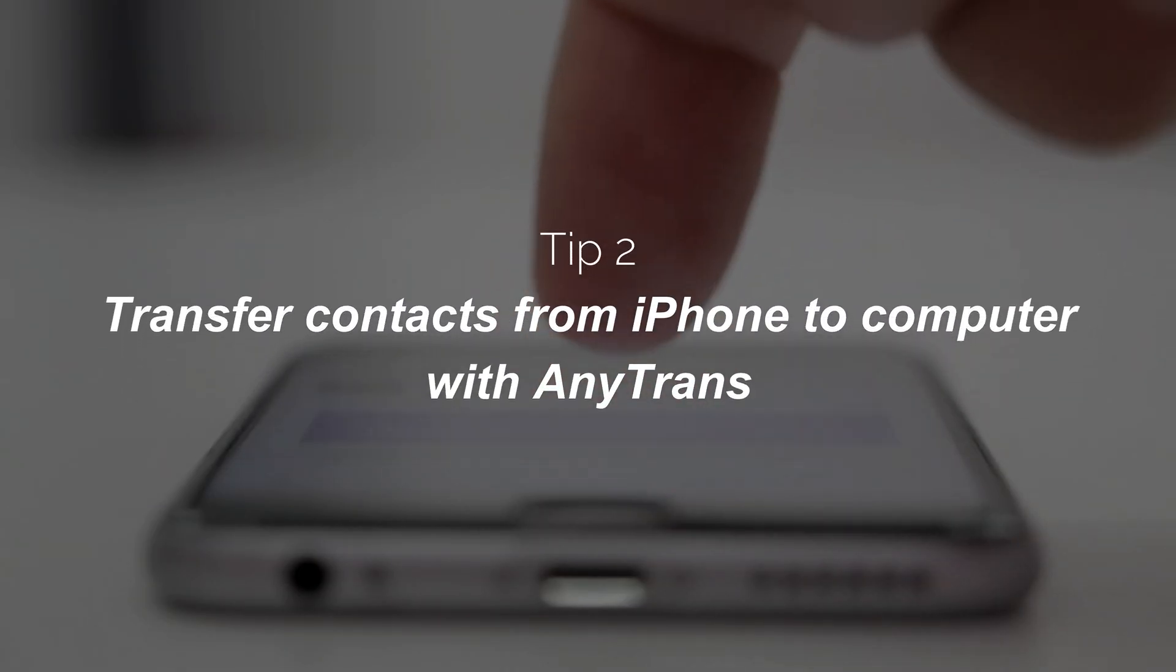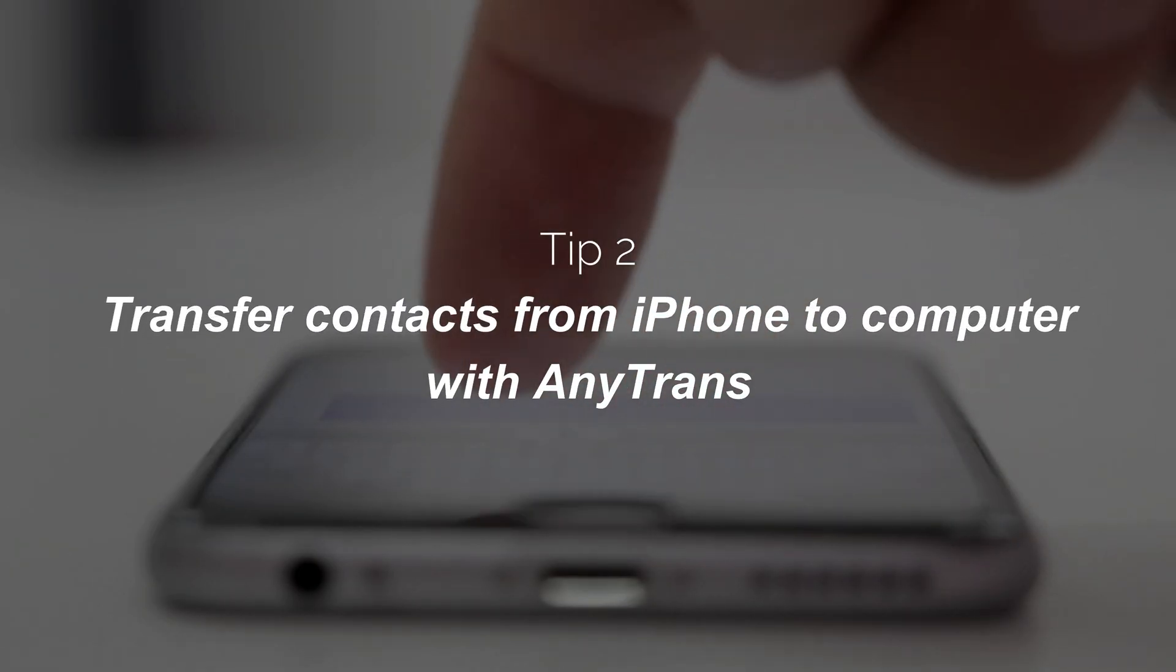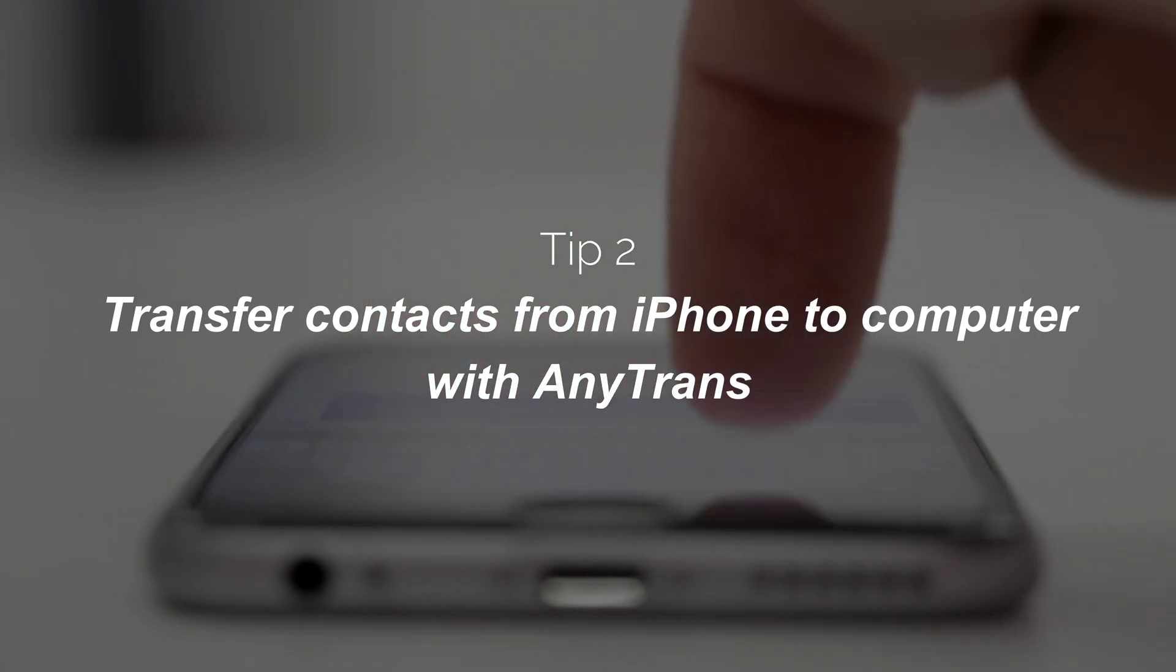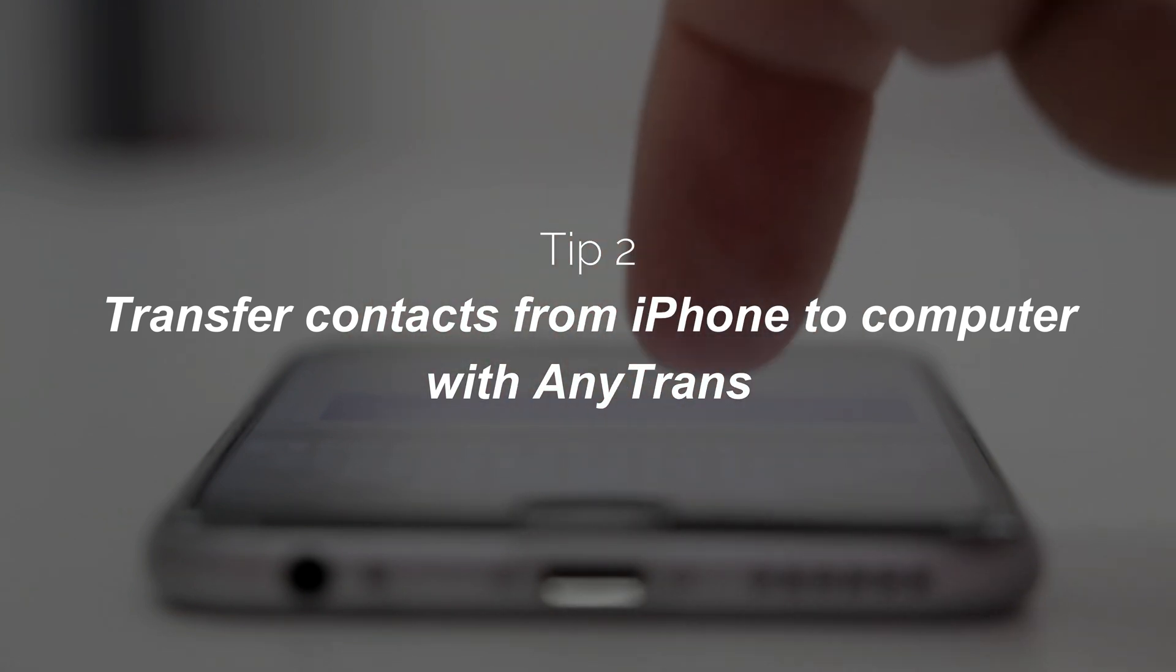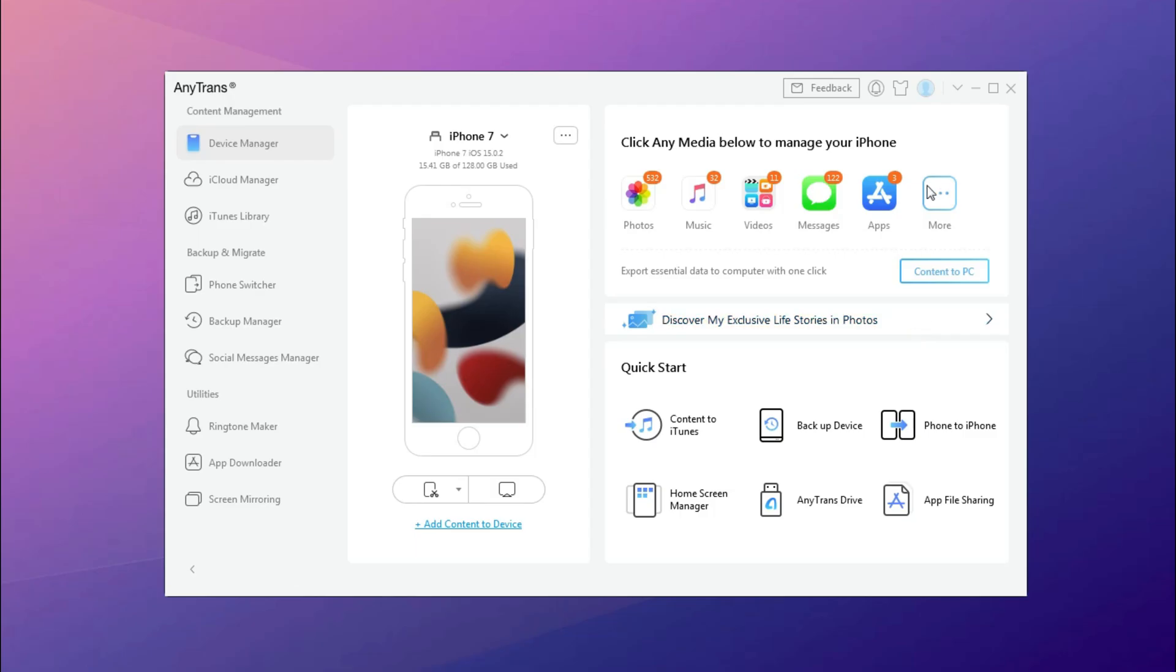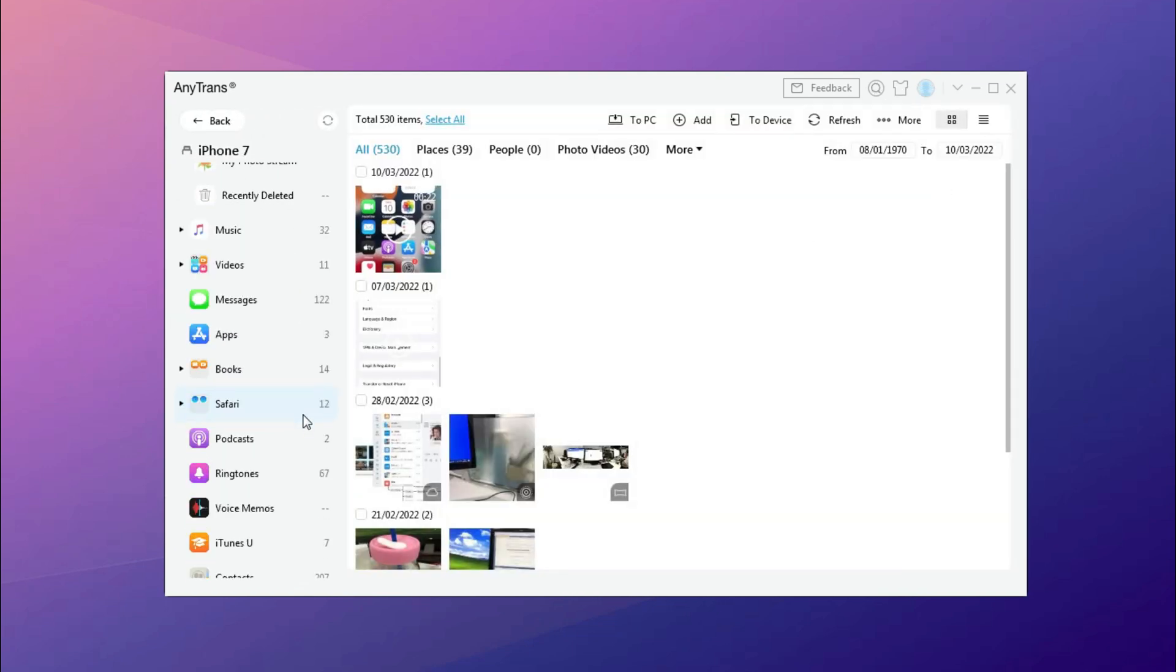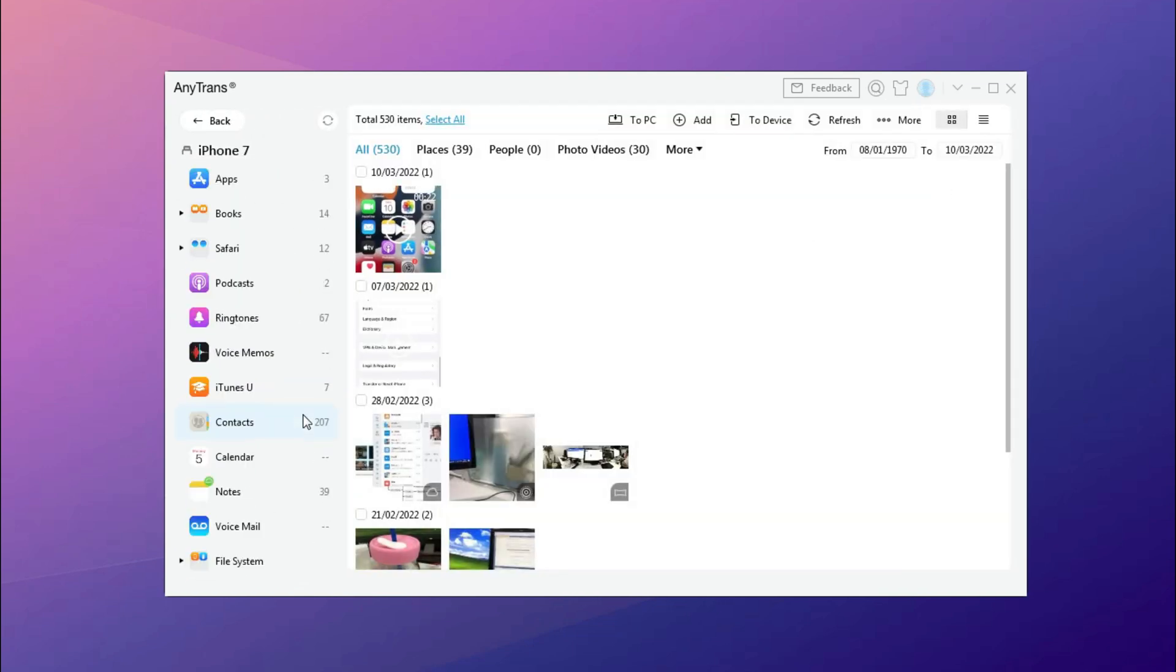In the second tip, we will show you how to transfer contacts from iPhone to computer with AnyTrans. Run AnyTrans on your computer and connect your iPhone via USB cable. Click More in Device Manager. Scroll down to find contacts.